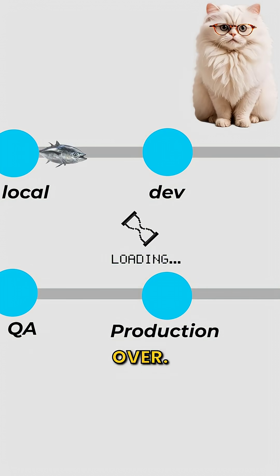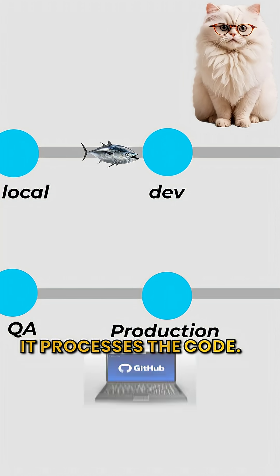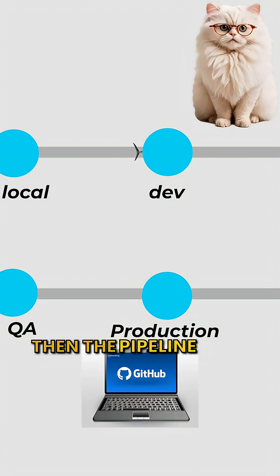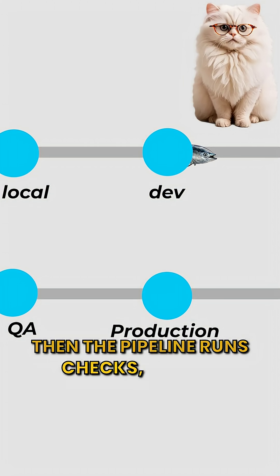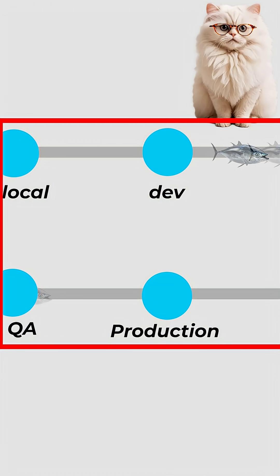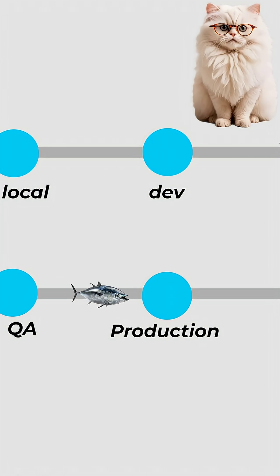The pipeline takes over. It processes the code. It builds the app. Then the pipeline runs checks: linting for messy code, automated tests, reviews from other kitties.